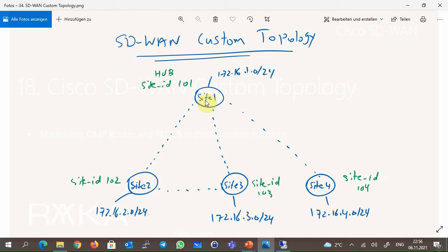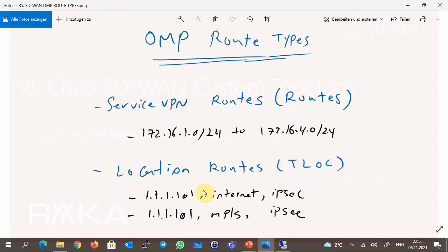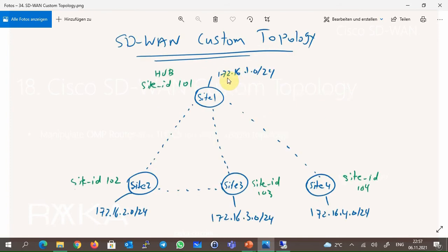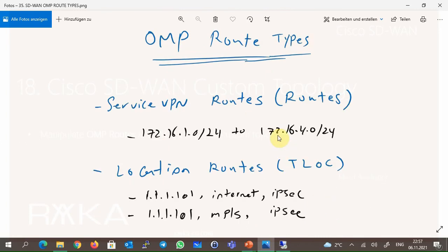There is an exception: Site 2 and Site 3 must be able to connect directly to each other. To remind you, we have two types of route types in OMP routing protocol. OMP service VPN routes, or simply routes that point to the services behind WAN routers — in our topology, the 172.16.1, 172.16.2, 172.16.3, and 172.16.4 subnets are OMP routes.